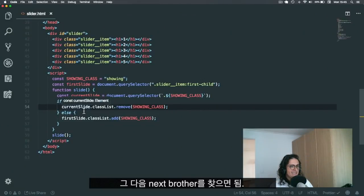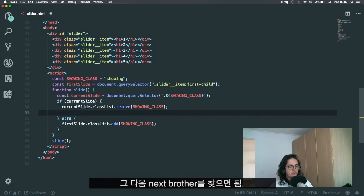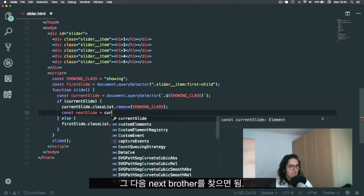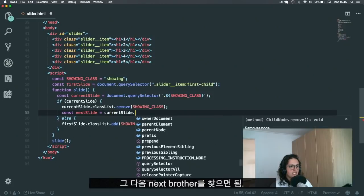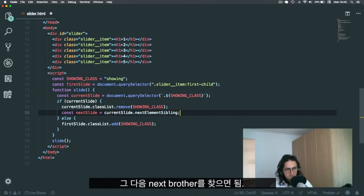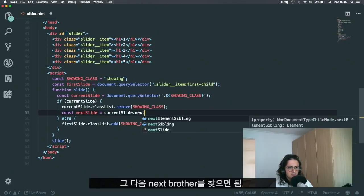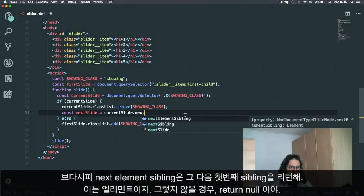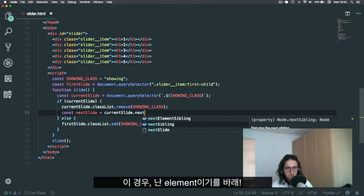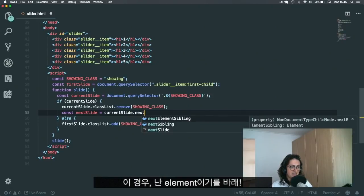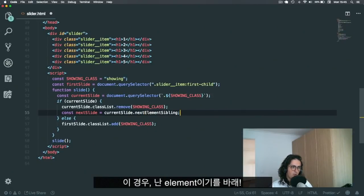All right. And then what we need to do is find the next brother. So let's try to do that. Next slide equals, let's do current slide next element sibling. As you can see here, it explains to me that next element sibling returns the first following sibling that is an element. Otherwise it returns null. In this case, I want it to be an element. Awesome.